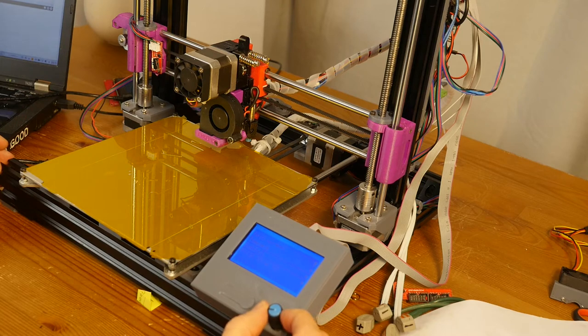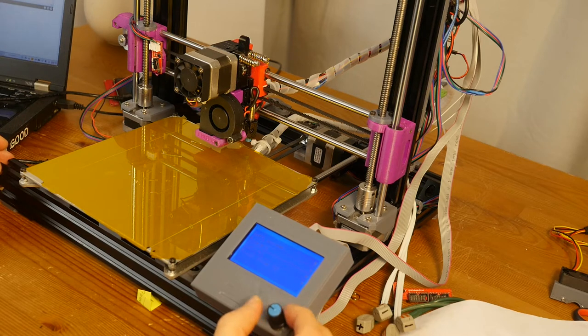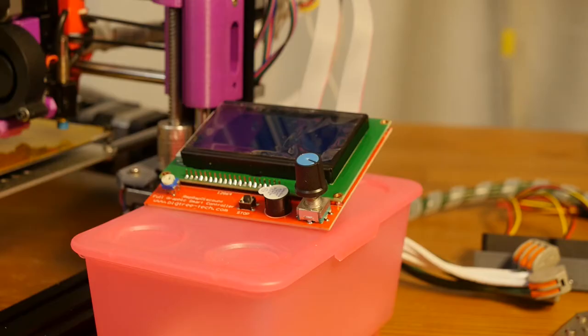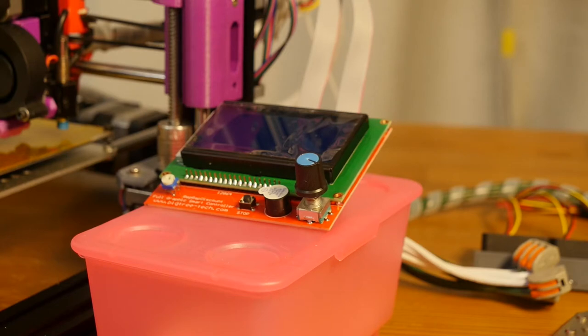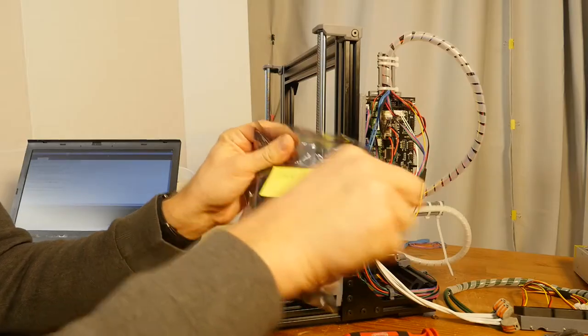Hello everyone! In this video I'm going to set up and configure RepRap Disk Full Graphics Smart Controller with 12864 LCD screen for Marlin 1.18.